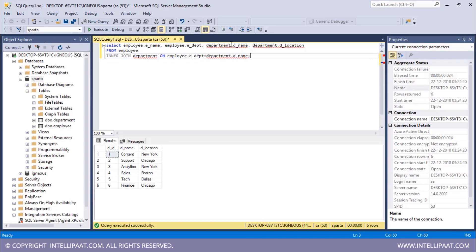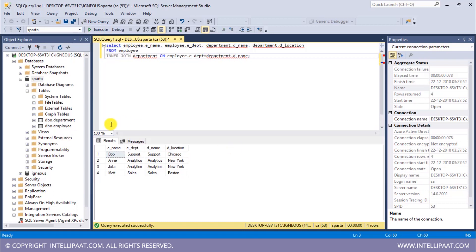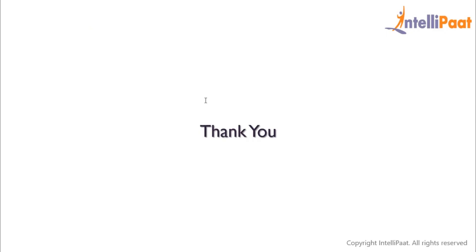I'm selecting ename, edept from the employee table and dename, d_location from the department table. Let me hit execute. We get four columns: employee name, employee department, department name, and department location. Since this is an inner join, we have only those records where the edept values matched the dname values. This is how we implement inner join. In the next class we'll learn about left join — thanks for attending this session, see you in the next class.